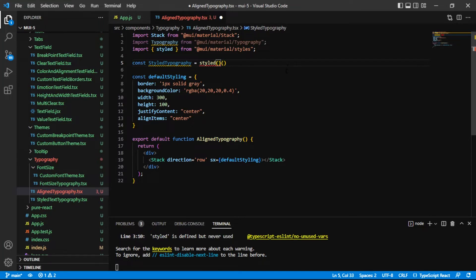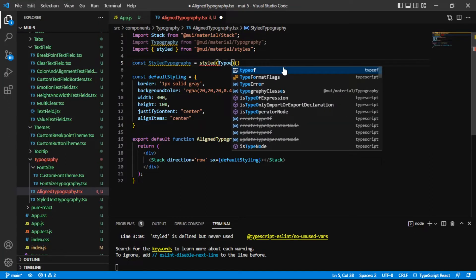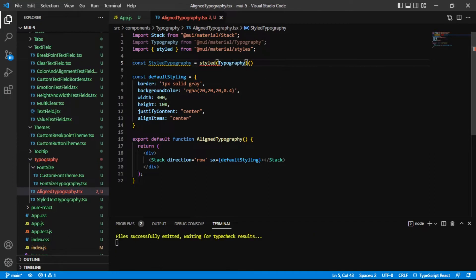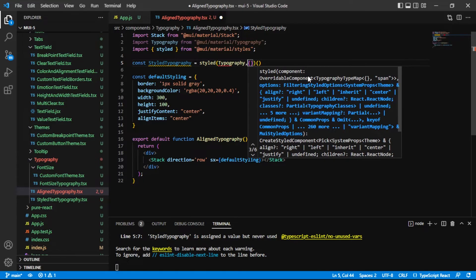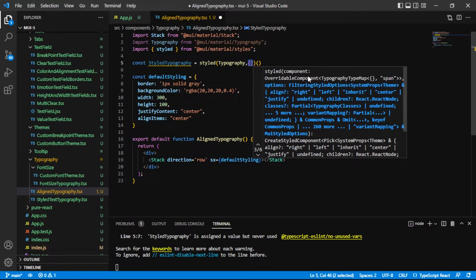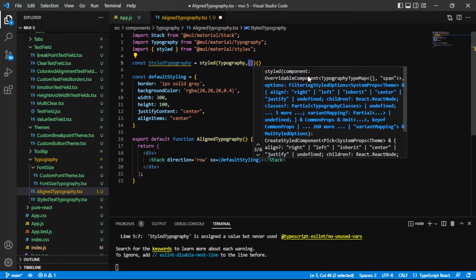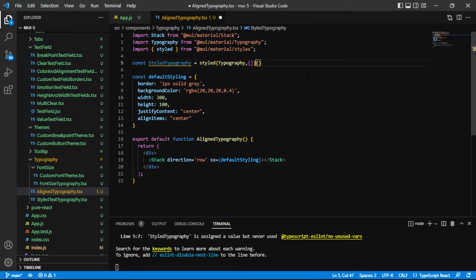What goes inside the first is always the component that we're going to enhance, so in this case typography, and then if you want you can add some options. The styled API allows for some options that change the way that the component will present in the DOM, not necessarily how it visually renders, but you can add options that maybe change the name of the classes on the style typography that we're going to create. You can block some props from being passed in and so on, some pretty cool options but that's not what this video is about, just wanted to mention it.